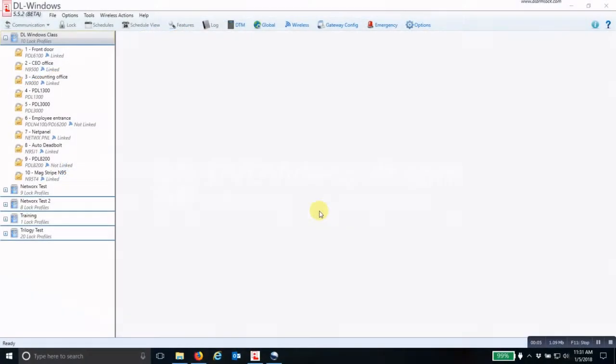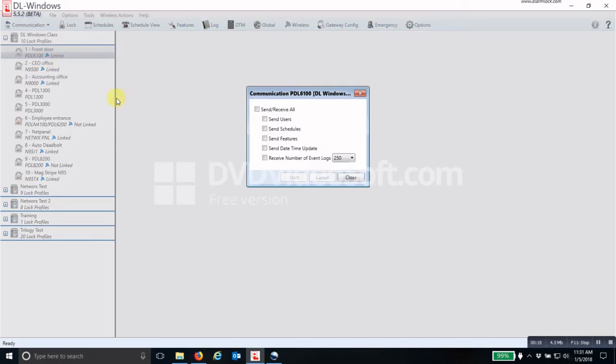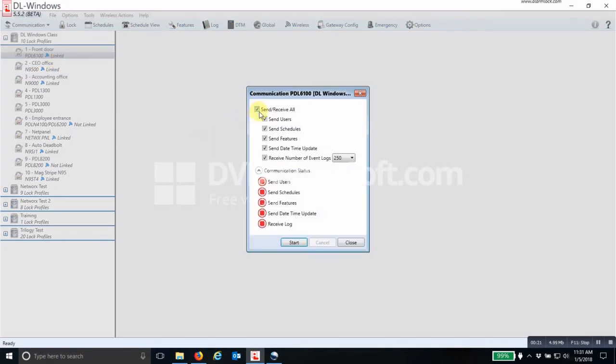To program the Networks locks, there are a couple ways you can do this. If you want to program a single lock at a time, you can click on that profile and then go up to Communication, click on Communicate with Selected Networks Lock, and then put a check mark in the boxes of the items you want to send or receive.